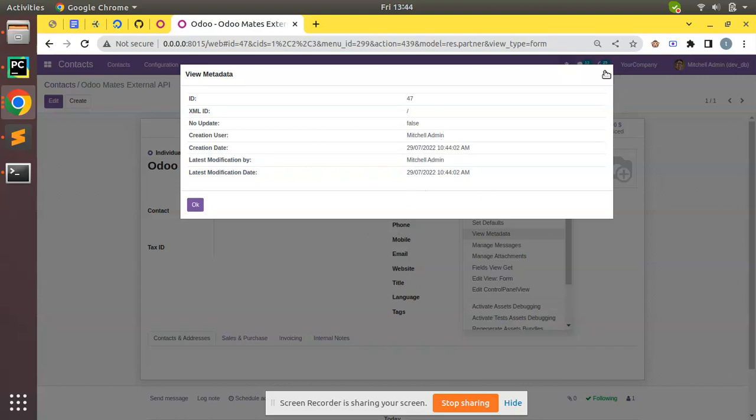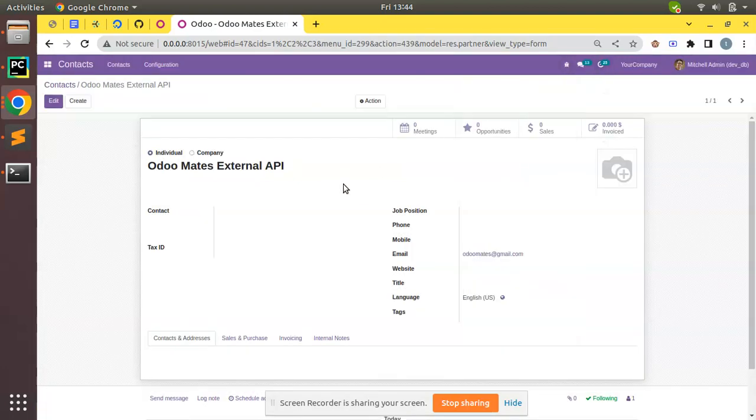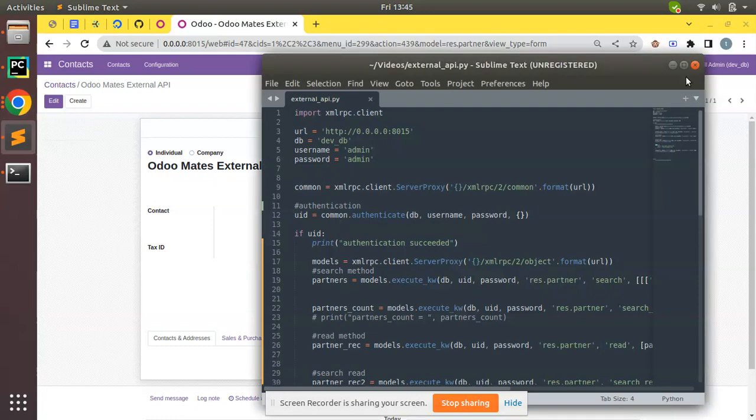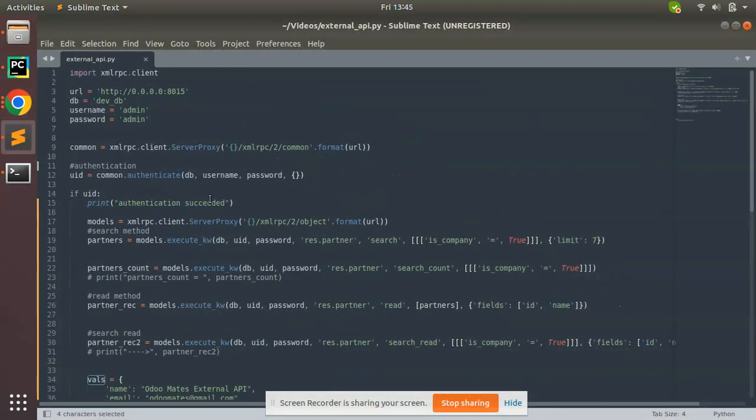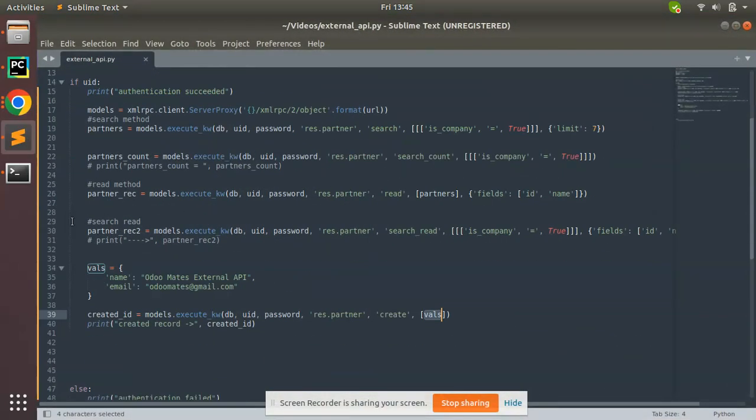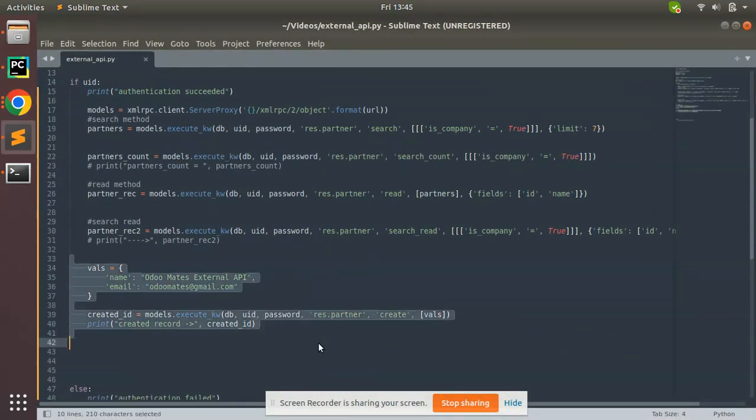This is how you can create records in Odoo from an external application. Just as easy as it is - with one or two lines of code you can create a record inside Odoo database with successful authentication.